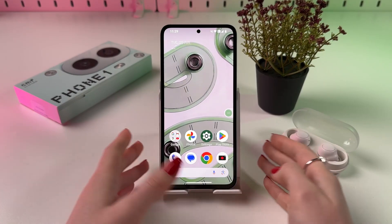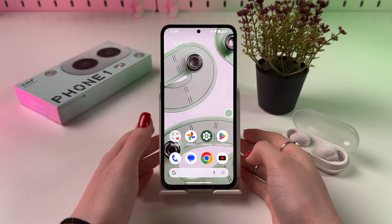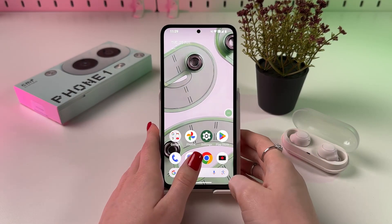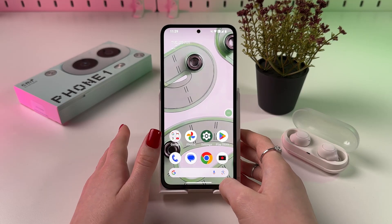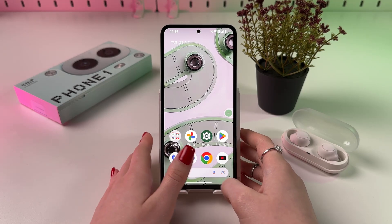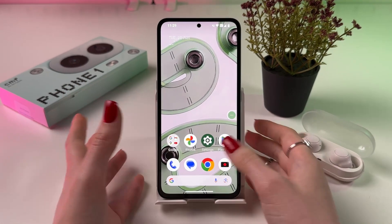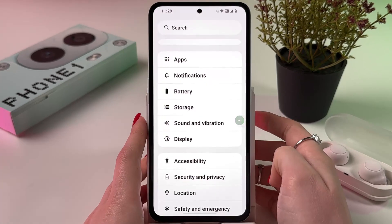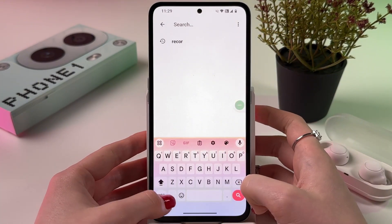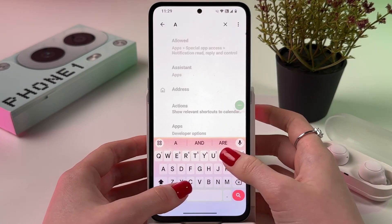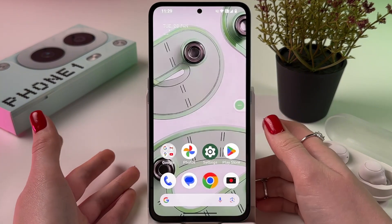Hi, if you want to enable always on display on your CMF Phone 1, you'll need to install an additional app for that because there's no built-in feature. Let me open Settings and show you — there's no such feature as AOD, so you can see no results.